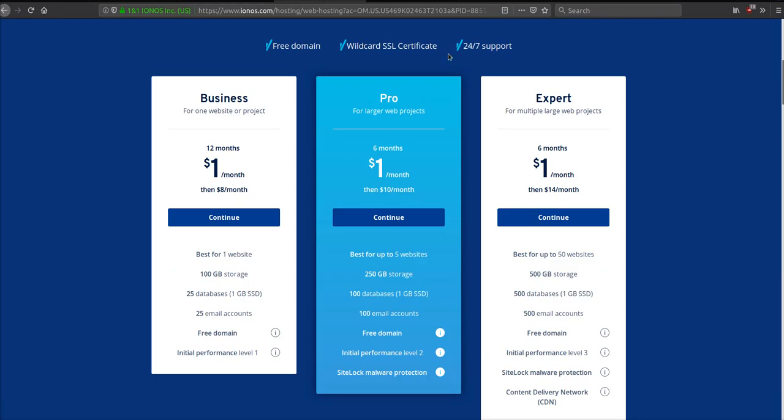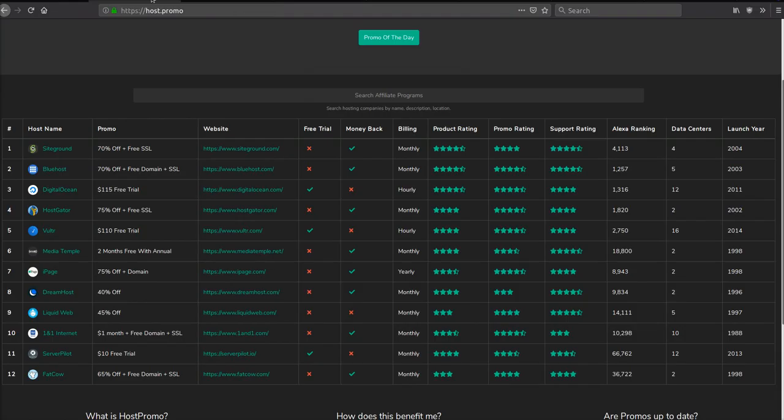Let's take a look at this. They are giving you a free domain and free SSL for one dollar a month for 12 months on their business plan. You can use their pro plan if you have five websites and their expert plan if you have 50 websites. On the pro and expert plans you'll get one dollar a month for six months. This promotion is for the first year, so if you're not fully satisfied with them by the first year, go back to host.promo and find another kick-ass promotion.